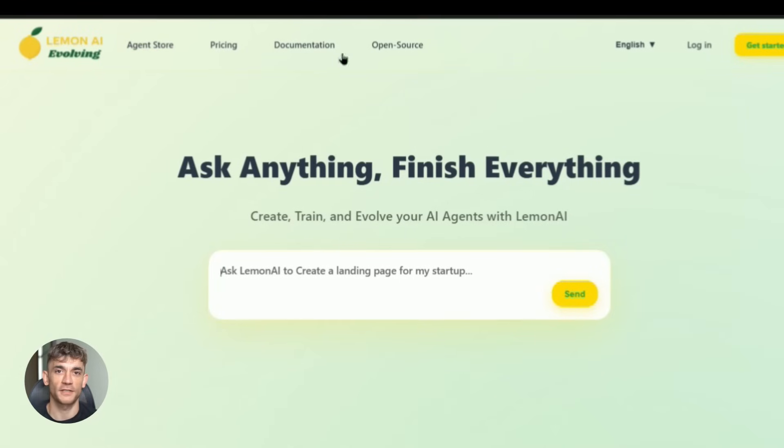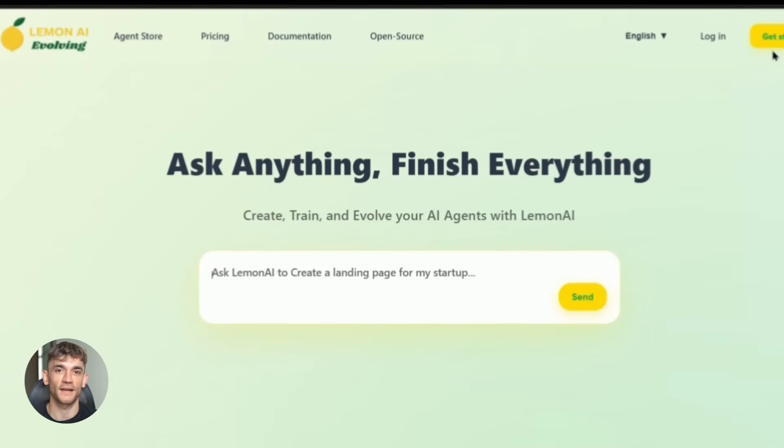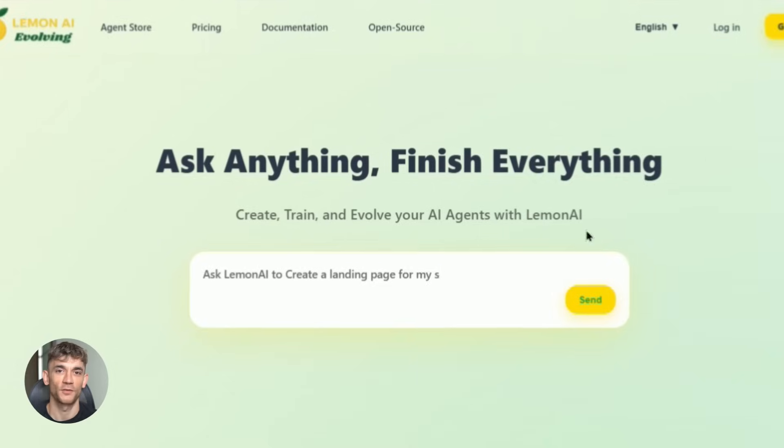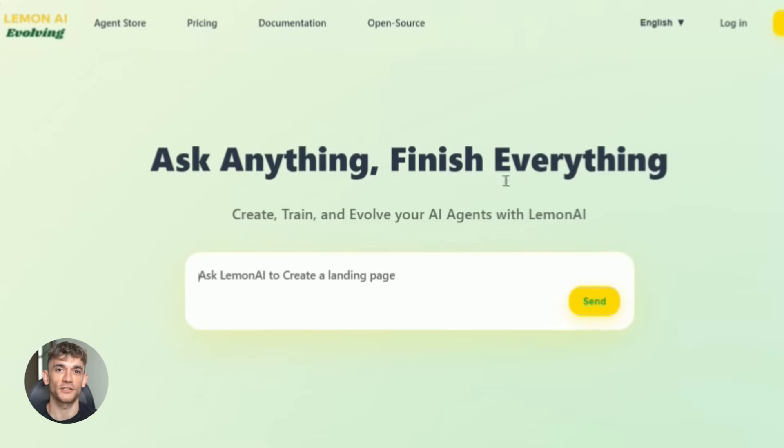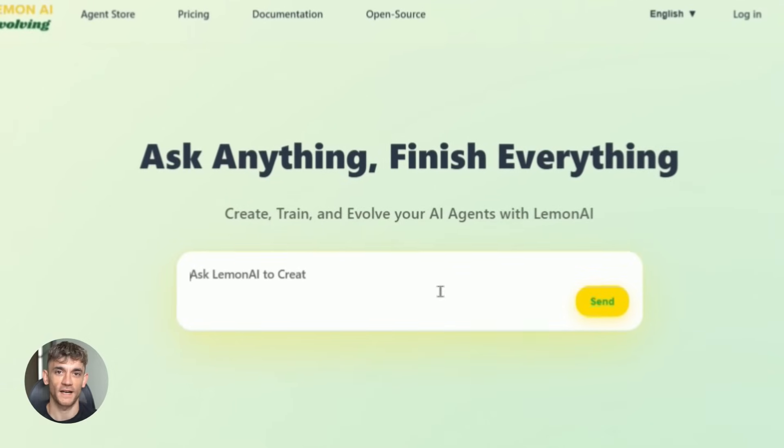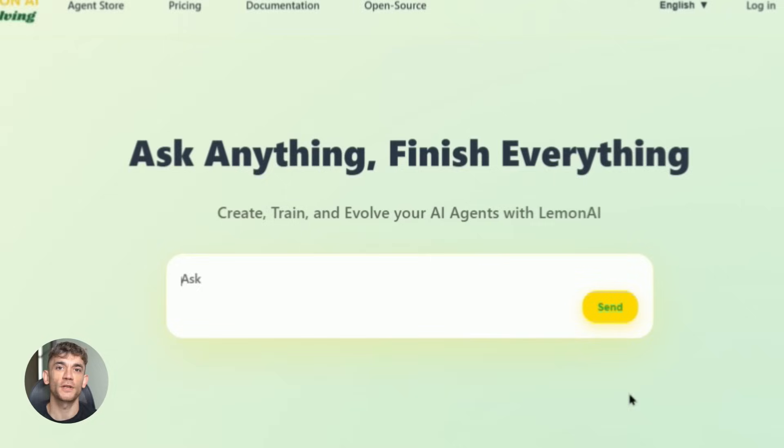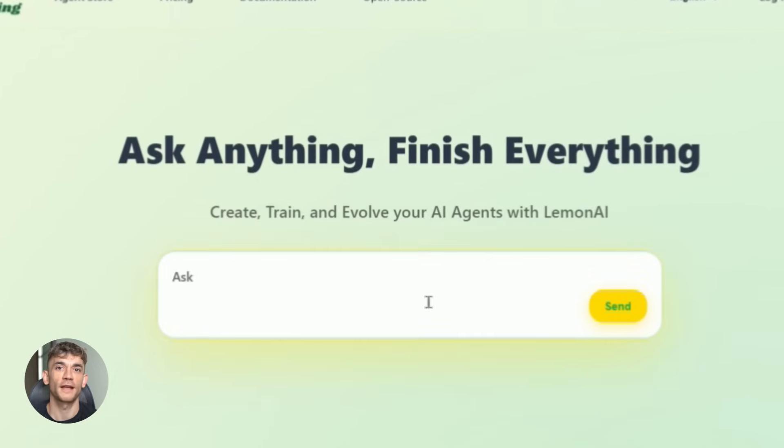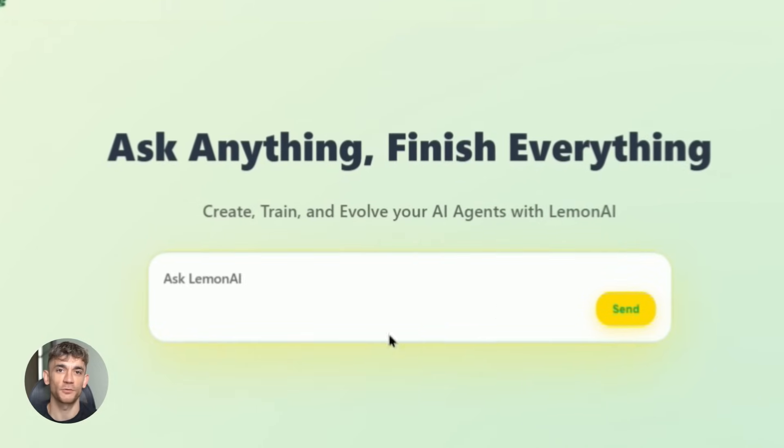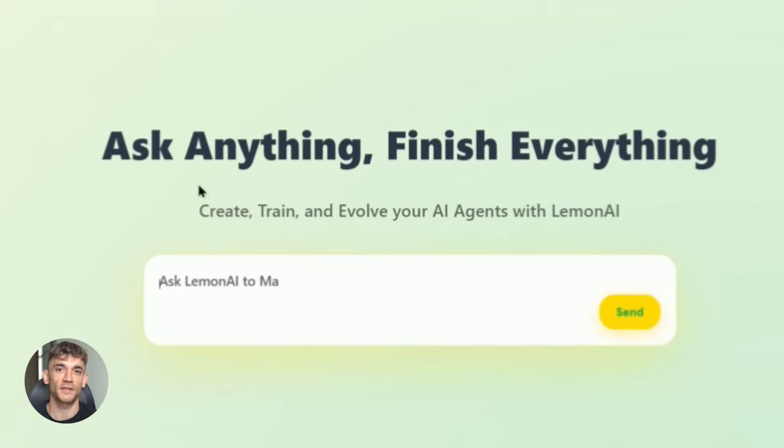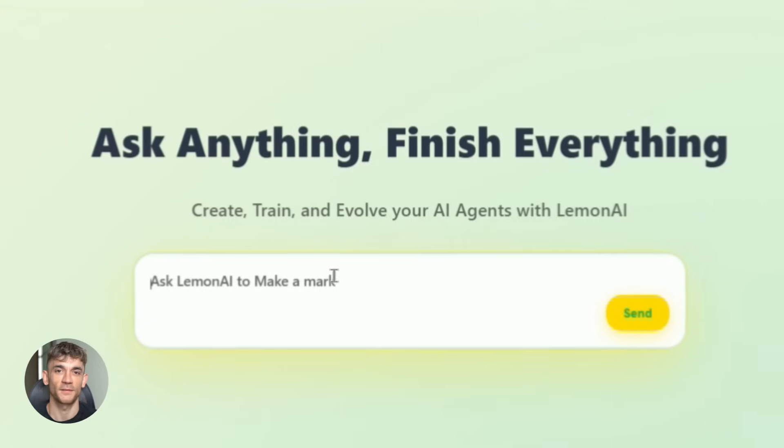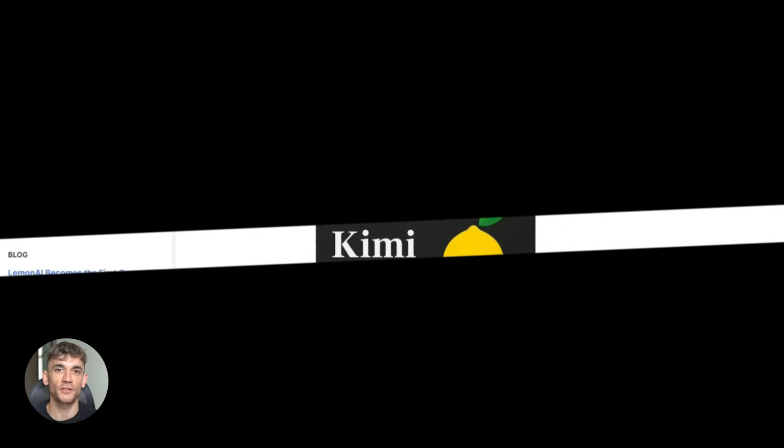Lemon AI agent is insane and it's free. Hey there, today I'm going to blow your mind with this crazy new AI agent called Lemon AI. This thing is absolutely revolutionary and completely free. I'm talking game-changing automation that most people don't even know exists yet. You're going to learn how to set this up in minutes and start saving hours every single day.